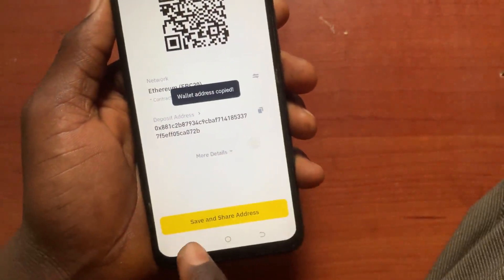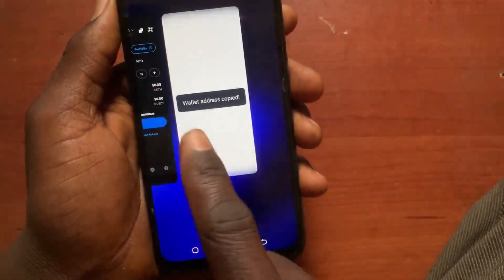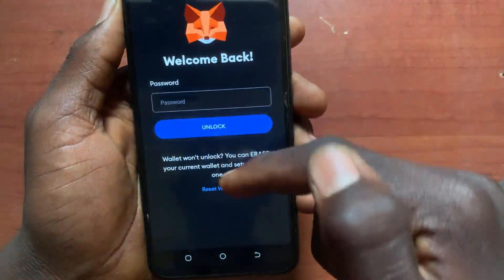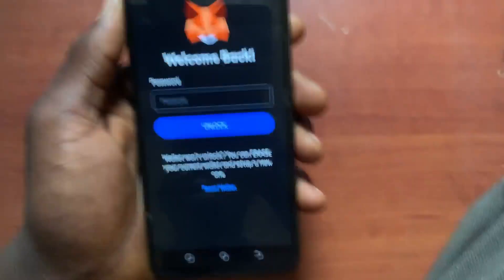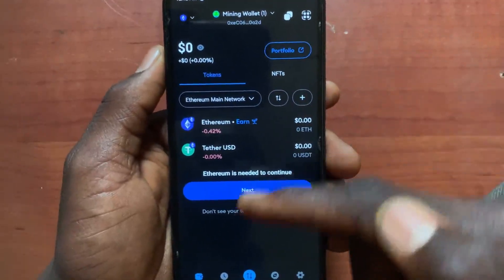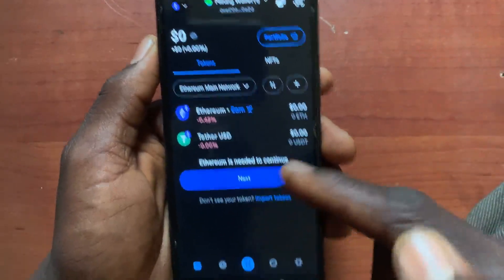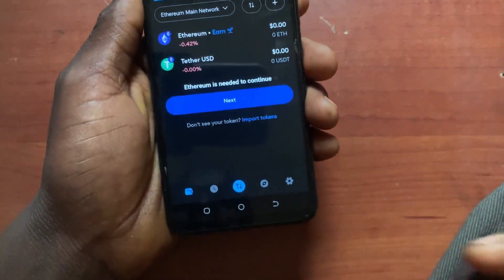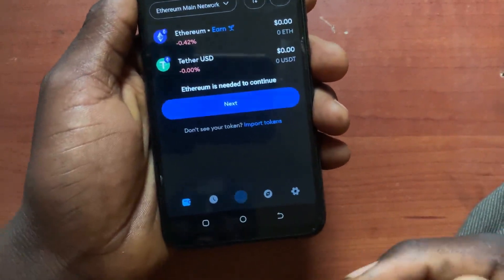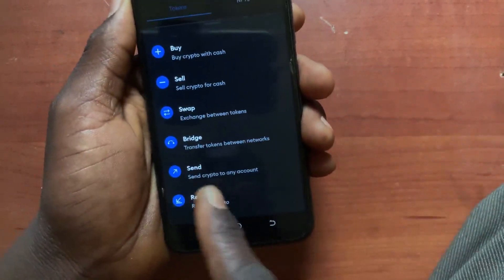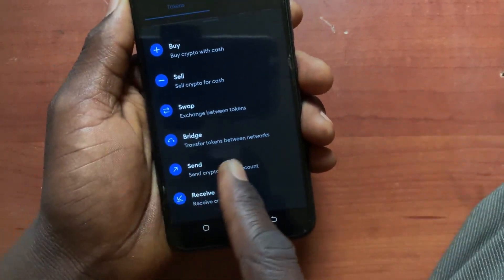After you open MetaMask, tap on the Send arrow. Then go ahead and tap on Send Crypto.